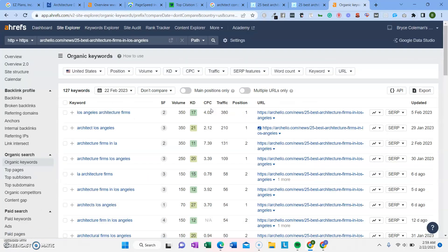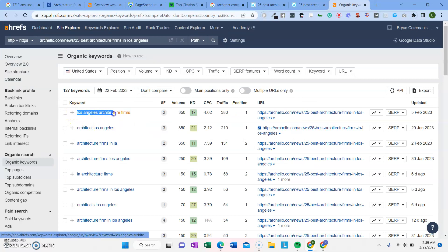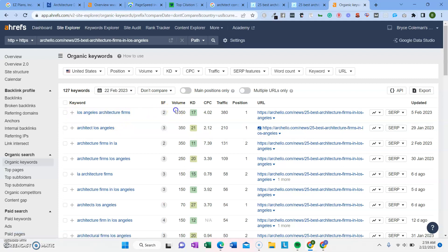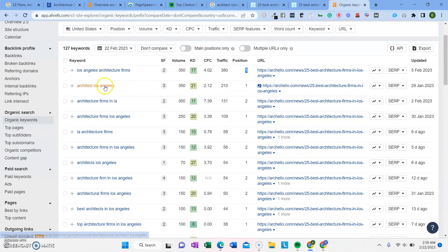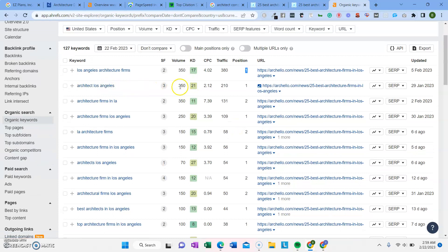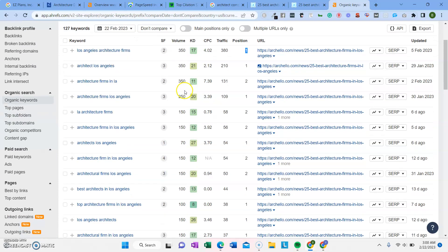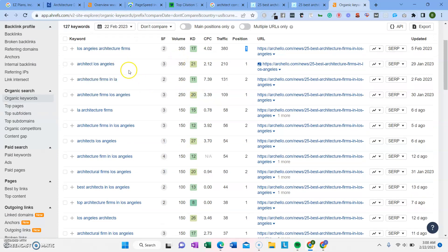So let's look at what keywords they're ranking for. These are the things that people are searching into Google. Los Angeles architecture firms that get searched 350 times every single month. They're in position number one, and so this tool is estimating that they get around 380 people clicking on their site from it. Architect Los Angeles gets 350 times a month. You can see all of these different keywords.